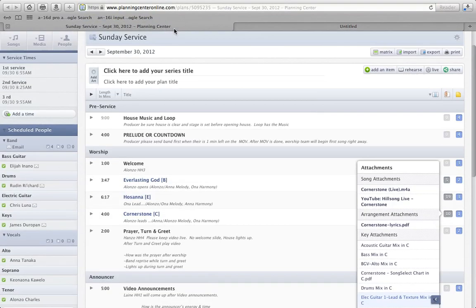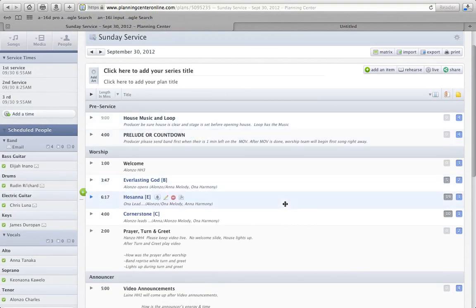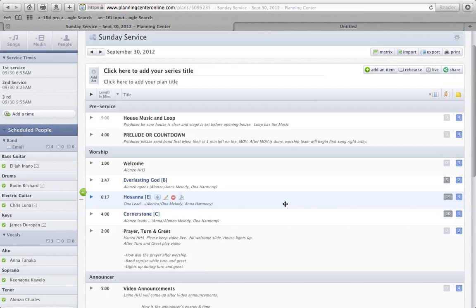Now, the important thing to remember is that if you download these things, these tracks, which you're totally able to, each time you download a track, we get charged for it.